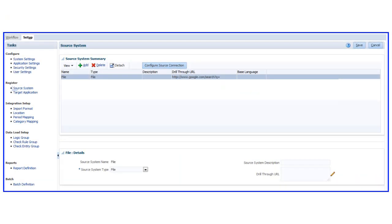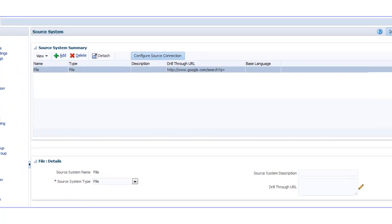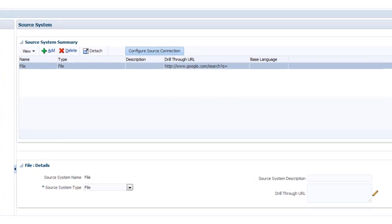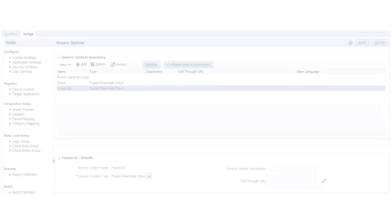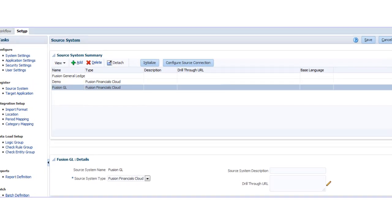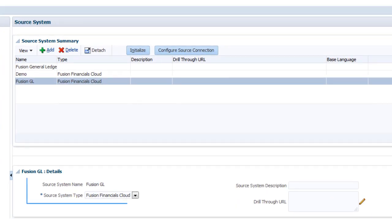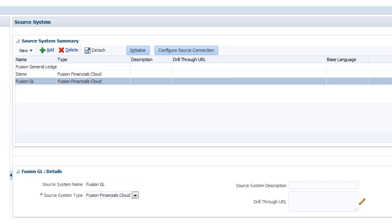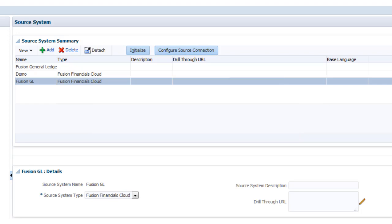The source system summary lists your source systems for which you've defined integrations. You can use this page to create, manage, and connect to your source systems. Let's add Fusion General Ledger as a source system, specifying Fusion Financial's Cloud as the source system type, and define a connection. To retrieve the General Ledger chart of account information, click Initialize.